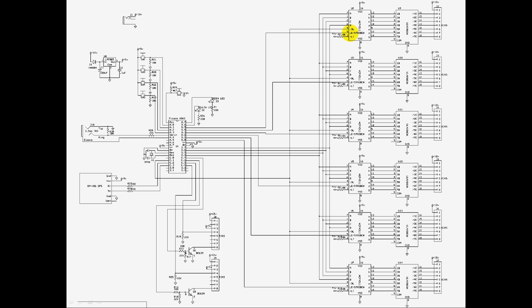And then pulse the latch pin high, and that will load that into that chip, and then that will put it out onto one of these chips, which I'll go into now.